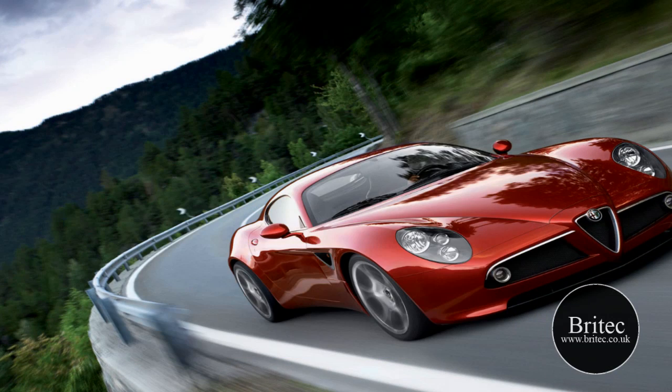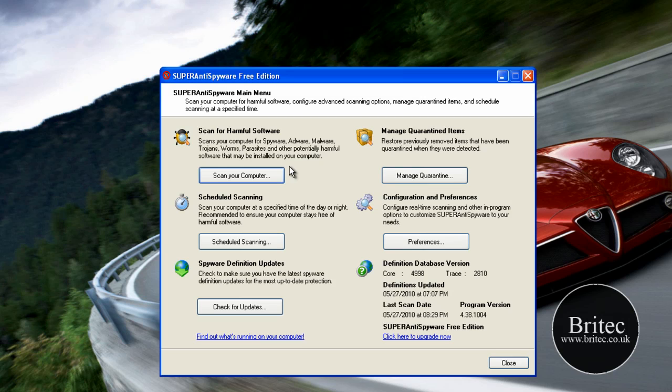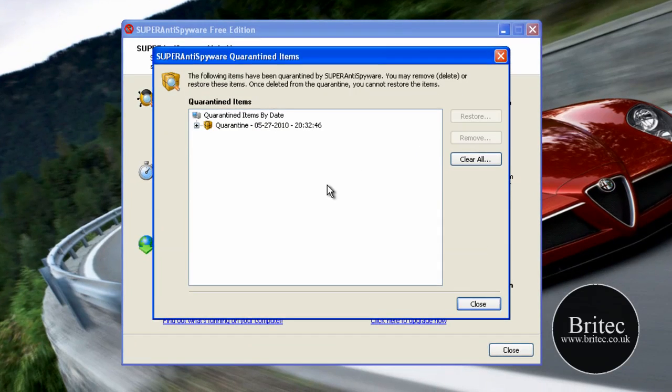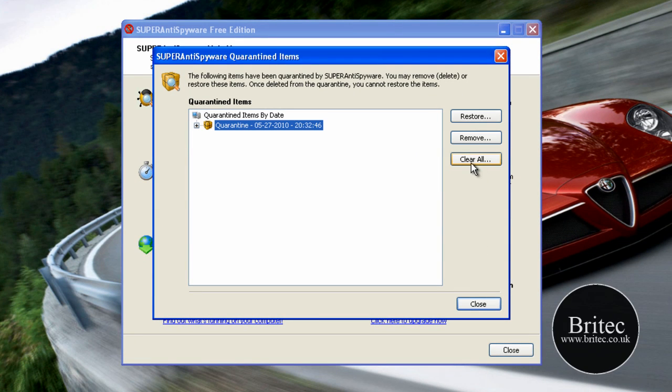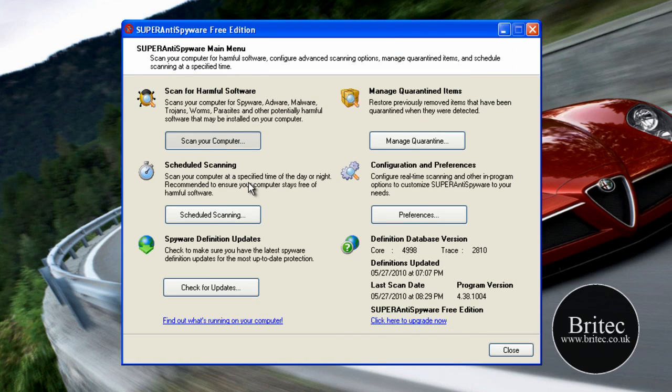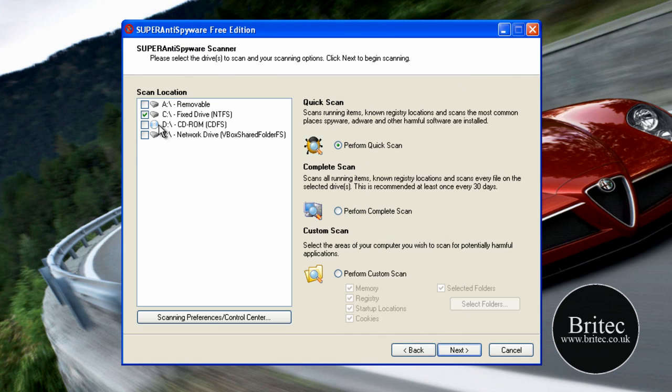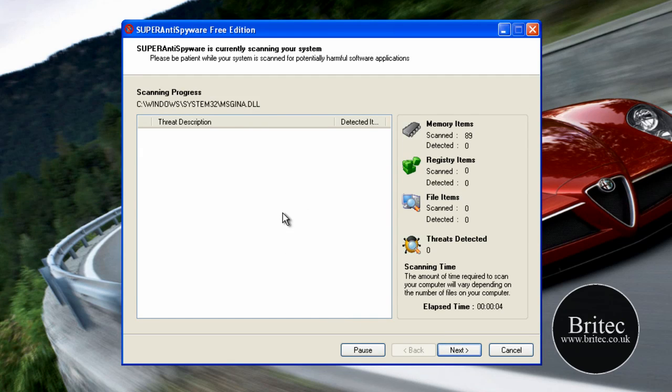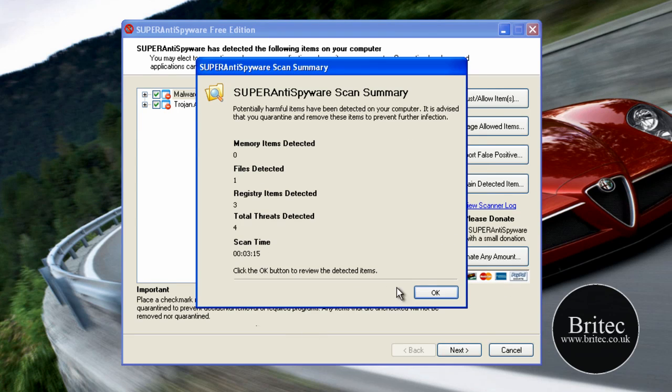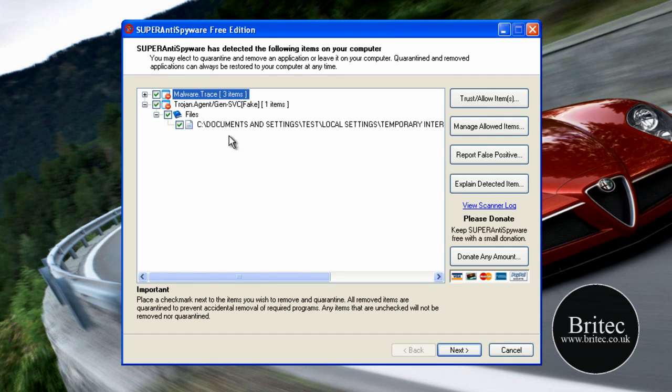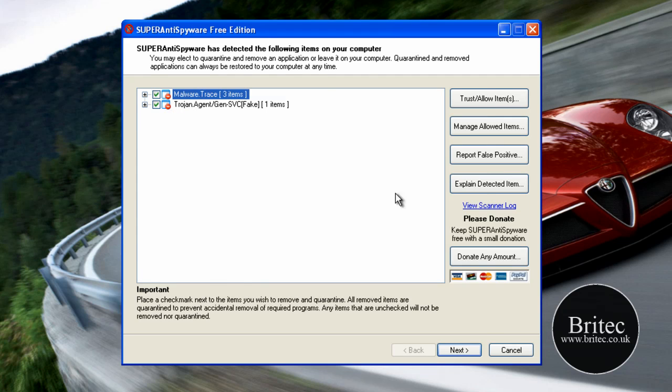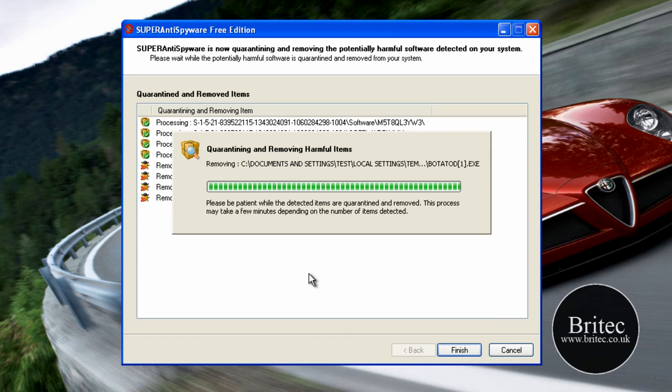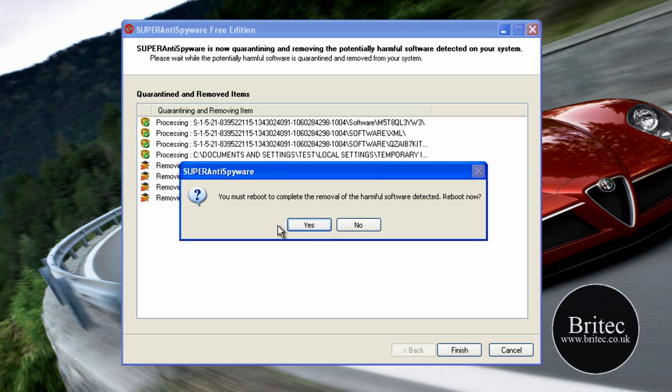So what I would generally do here is obviously that was just a quick scan and because it's found loads of stuff what I'm going to do is scan the computer and do a full scan this time, complete scan, and let it run and see if it finds anything on the full scan. Okay that's the full complete scan finished. As you can see it's still found a couple of traces there of malware and trojans so what we're going to do is remove these. Obviously it wants to reboot again so I'll quickly reboot at this stage.